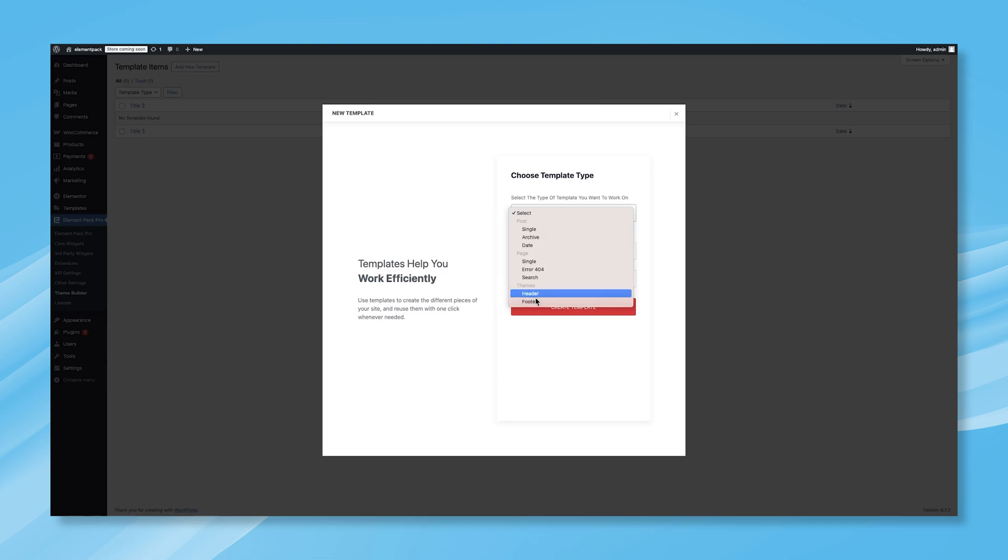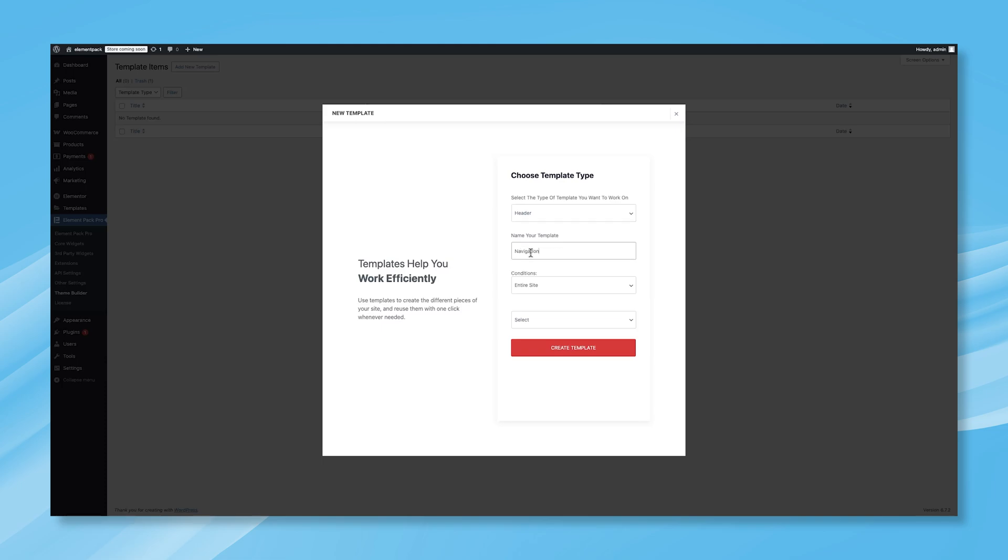Since we're adding a header first, select the Header option. Next, give your template a name. For this demonstration, let's name it Navigation.